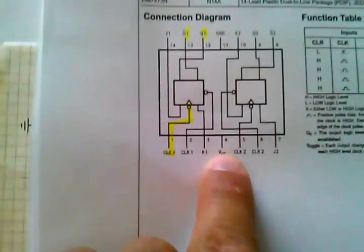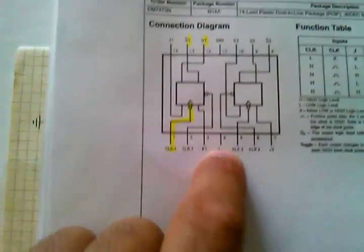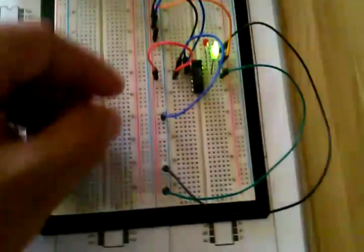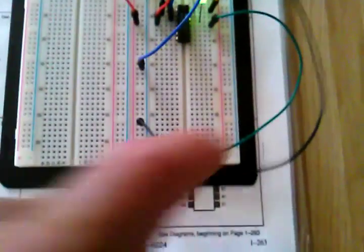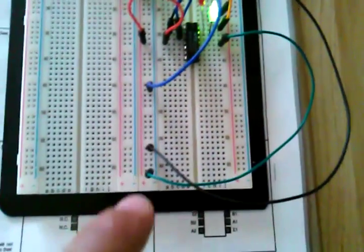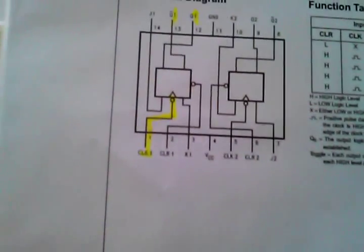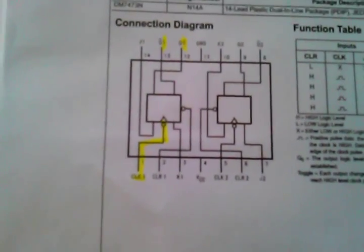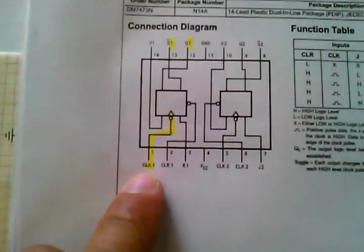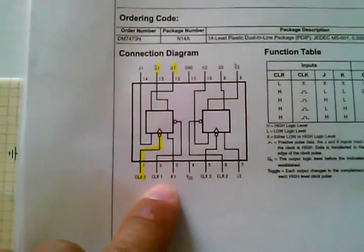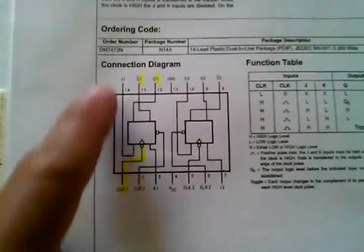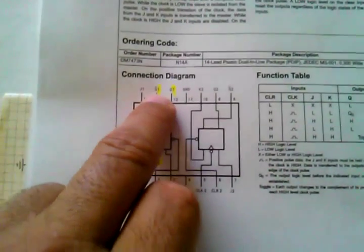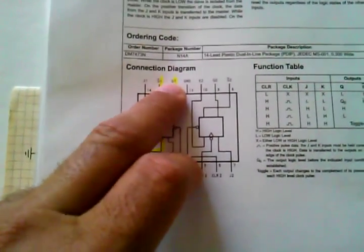Basically, there's a power and a ground. So as you can see here, I got my power, and I got my ground over here. We have a clock input, a clear, we have a JK, and then we have the outputs, which is not Q1 and Q1.